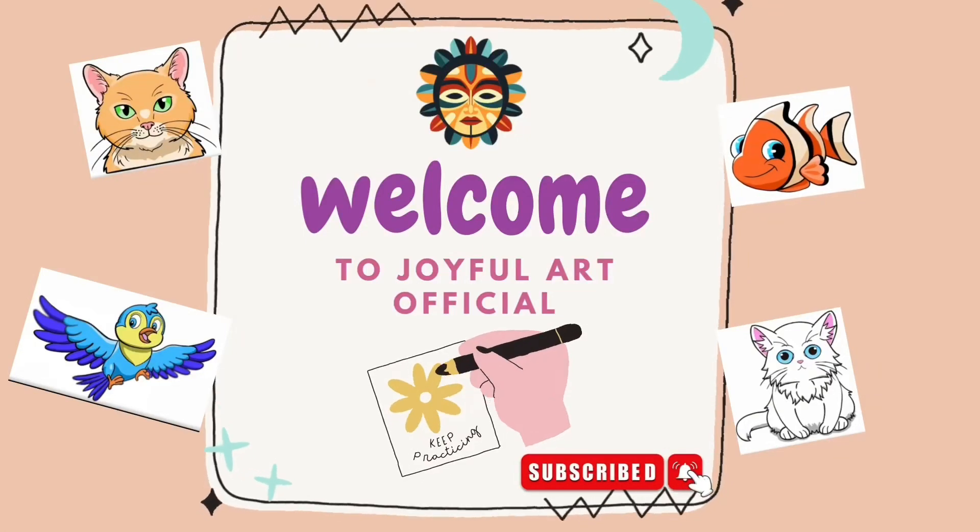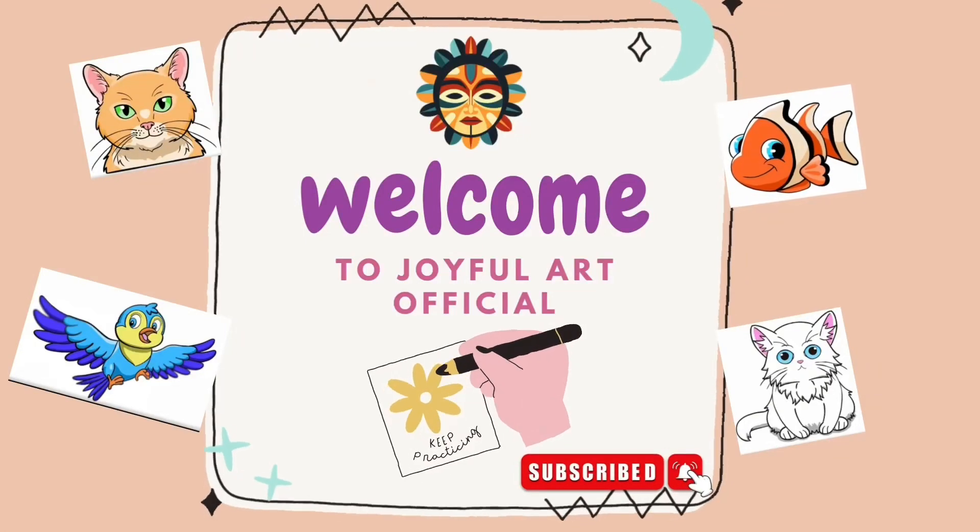Subscribe to my channel! Hello everyone! Are you ready? Let's draw!